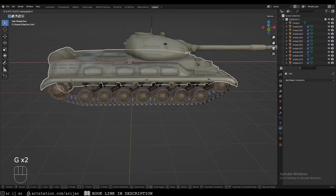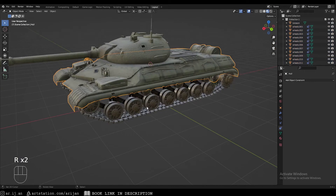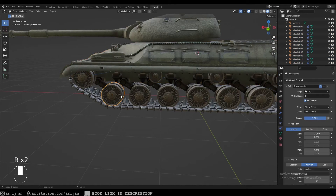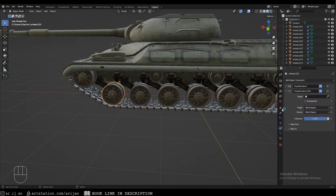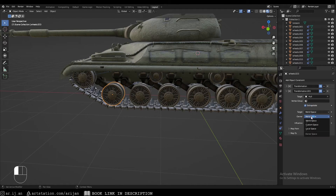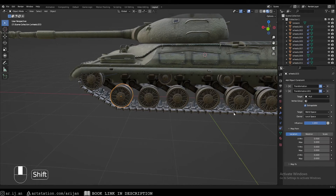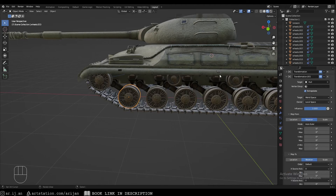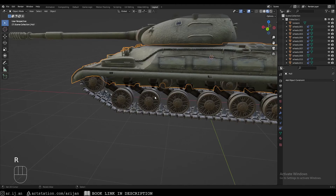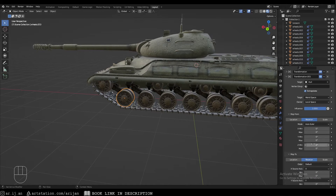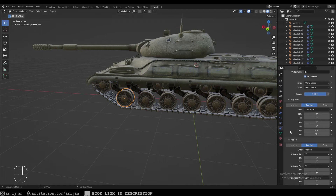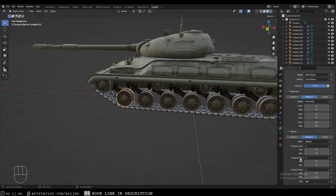The only problem is the wheels aren't rotating when the tank rotates. Go back to the first side and add another Transformation constraint. Target hull, Extrapolate, owner to Local Space. This time map from Rotation onto Rotation. Every time the tank rotates by 45 degrees around the Z-axis, the wheel should rotate around the Y-axis — so map from minus 45 to 45 degrees on Z, mapped to the Y-axis.